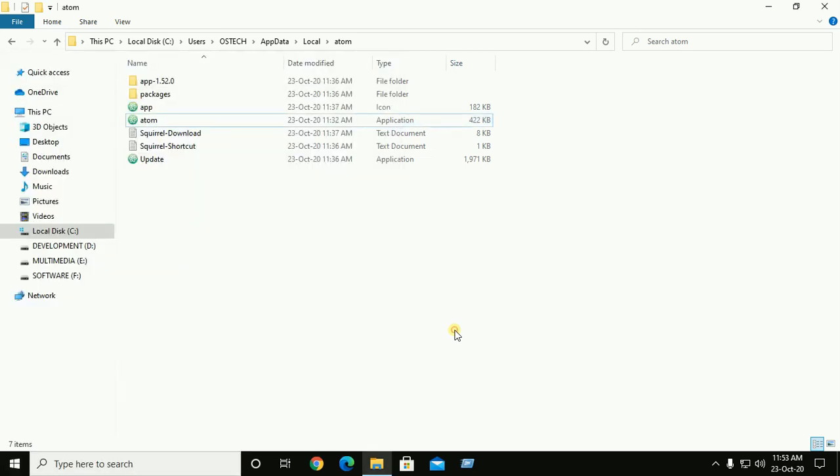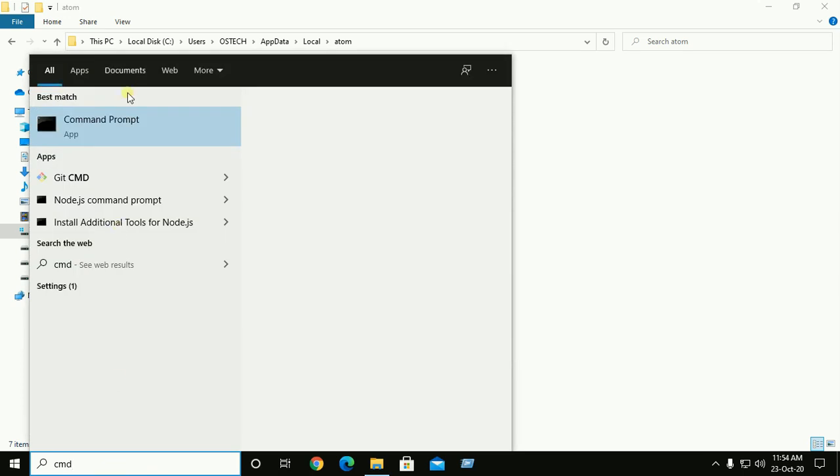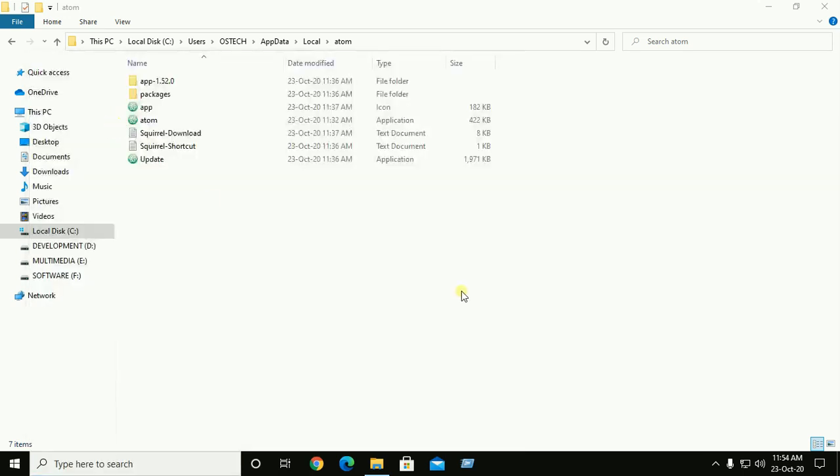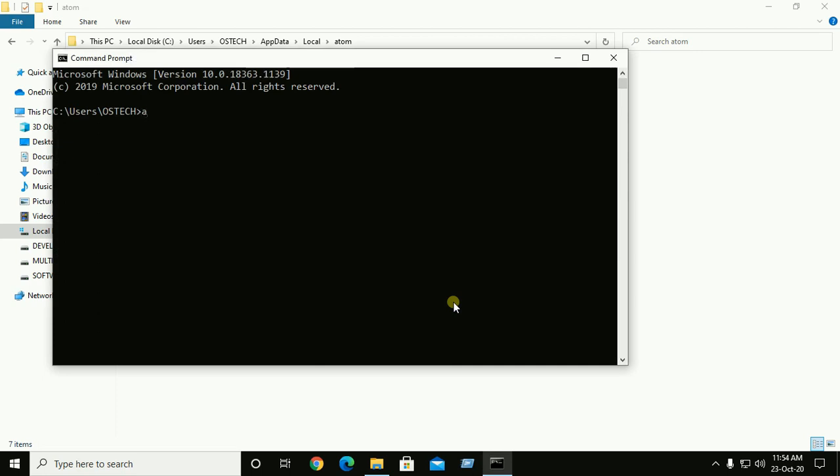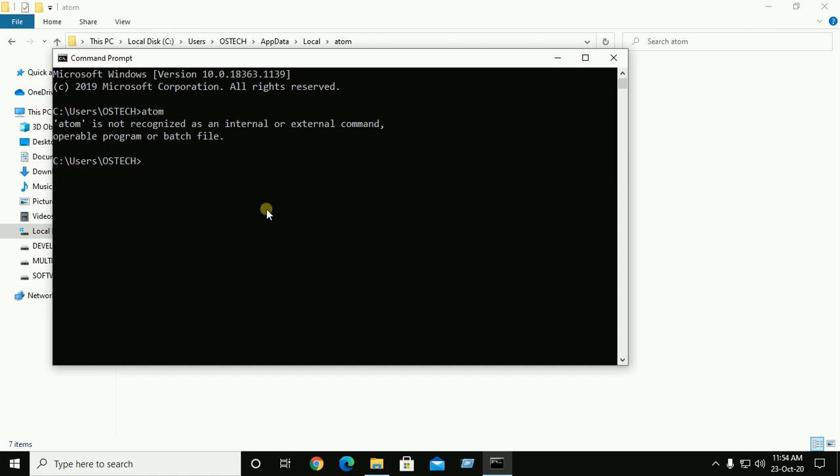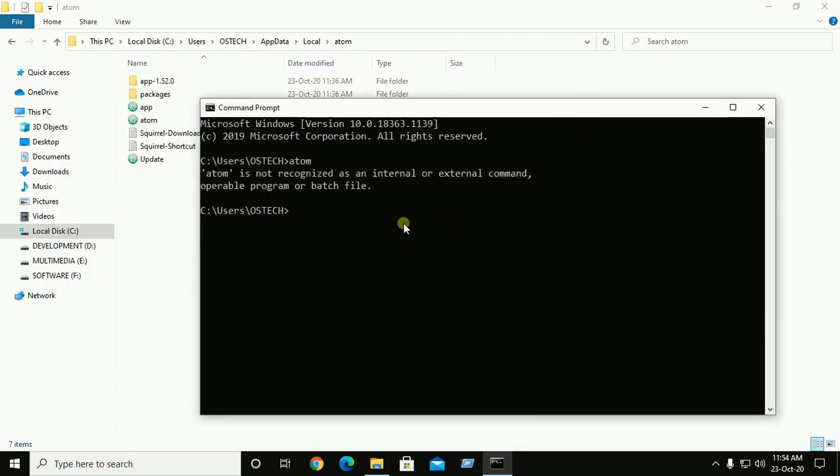If you want to open Atom by CMD, open CMD. Atom is not recognized as an internal or external command, operable program, or batch file. You need to set path variable to open Atom from terminal or command prompt.